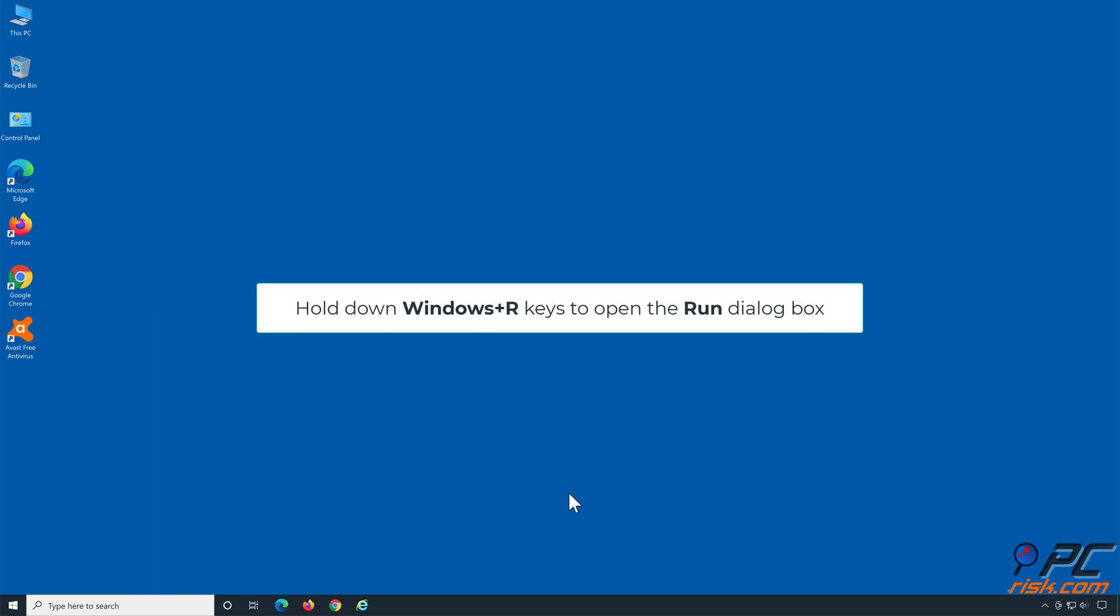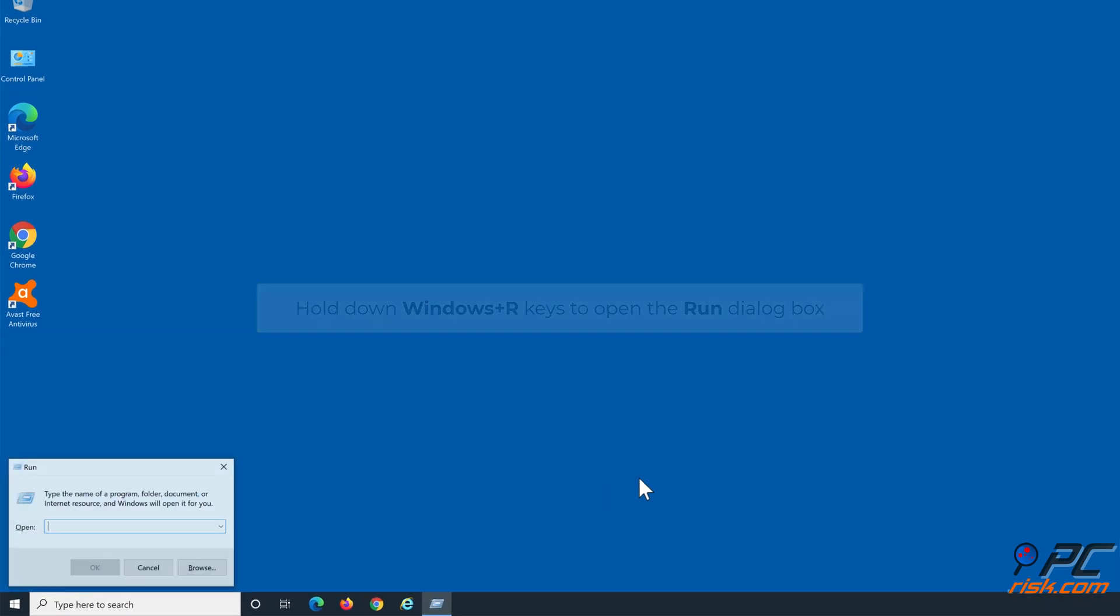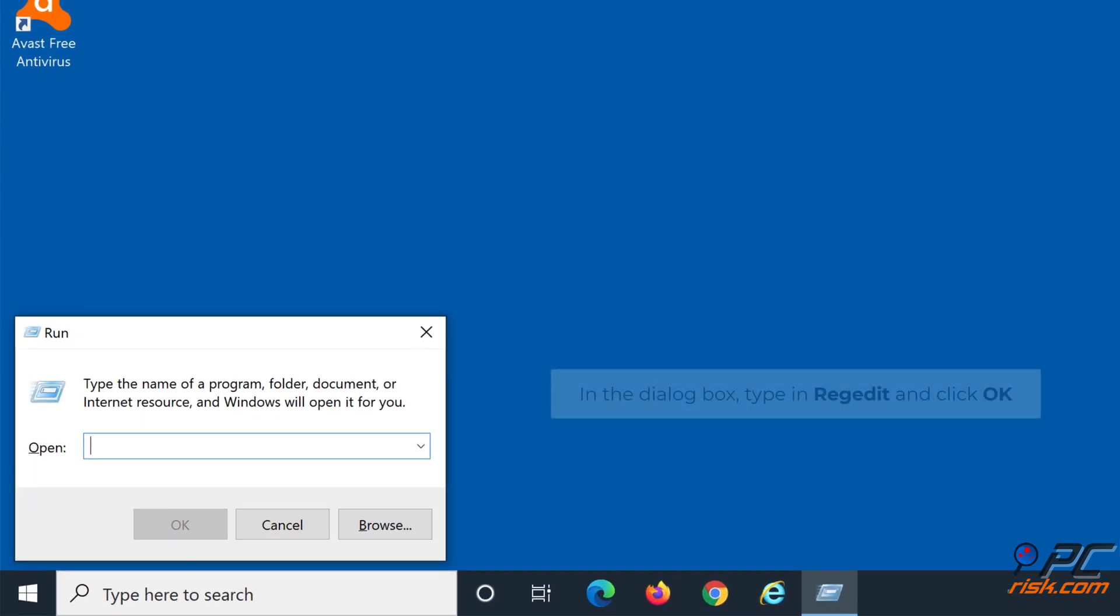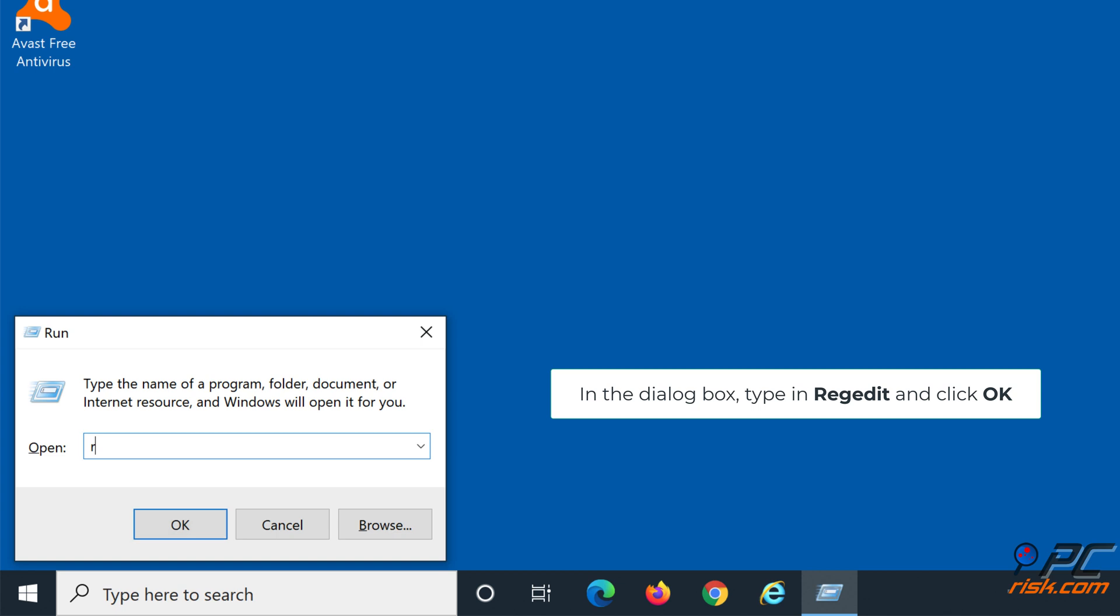Hold down Windows plus R keys to open the Run dialog box. In the dialog box, type in RegEdit and click OK.